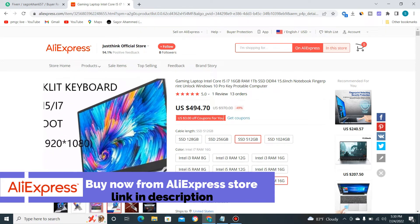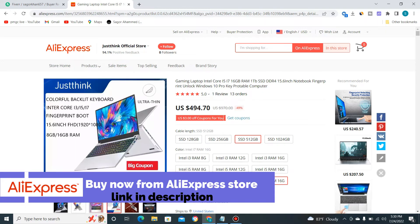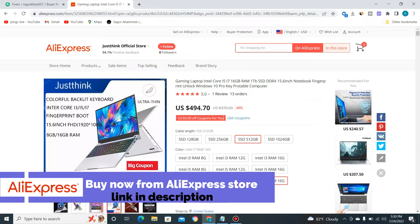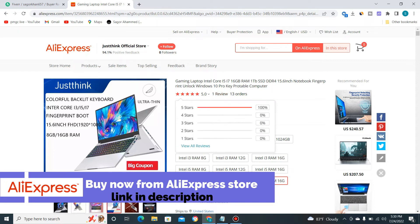It is best for gaming. You can see here this product was previously priced at $970 US dollars. Now with a 49% discount, this product is $494, and it has a 5.0 star rating.